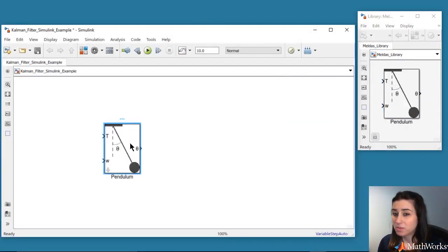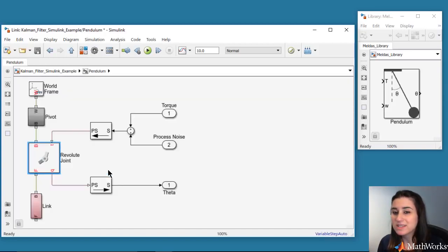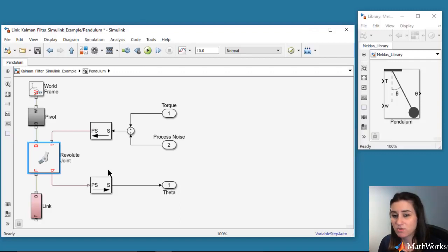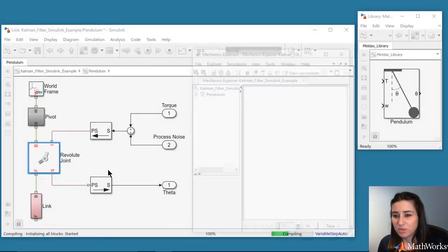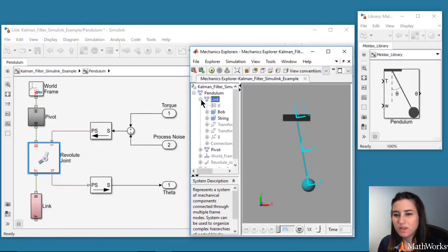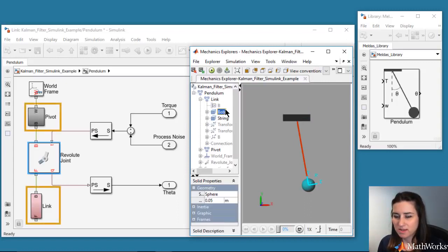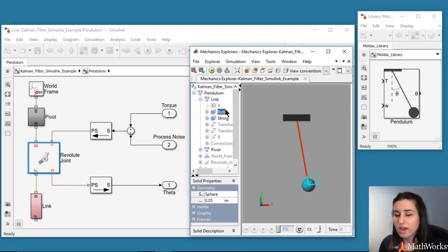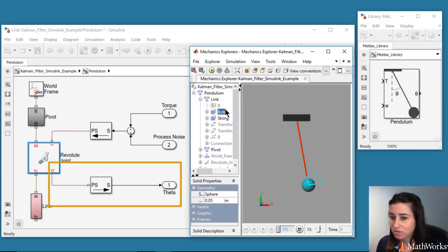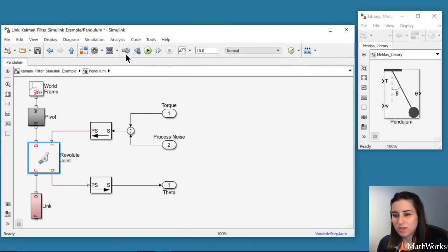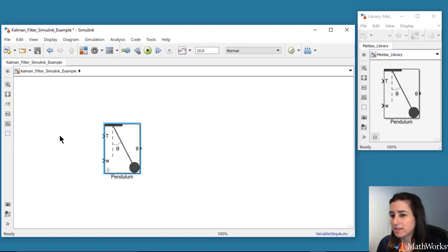We start by dragging a pre-built pendulum block into our model. This is created using Simscape Multibody, which lets us define a mechanical system using components such as bodies, joints, force elements, and sensors. It then solves for the equations of motion for the mechanical system. Here, we modeled the pendulum by connecting a fixed pivot with a link through a revolute joint. We can also look at these in the Mechanics Explorer. In these blocks, we define dimensions, mass, and inertial properties of the bodies. The driving torque acting on the joint is the sum of two signals, and we output the joint position theta through the revolute joint block. Feel free to download the Simulink model from the link in this video's description if you want to look at the inside of the blocks.